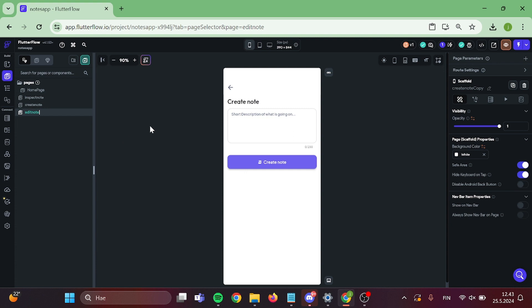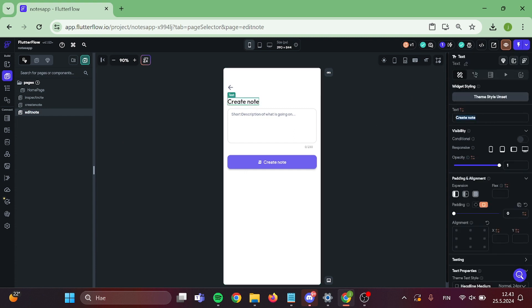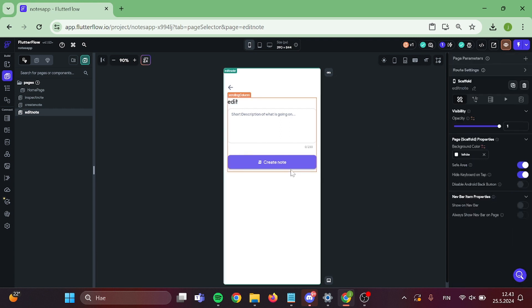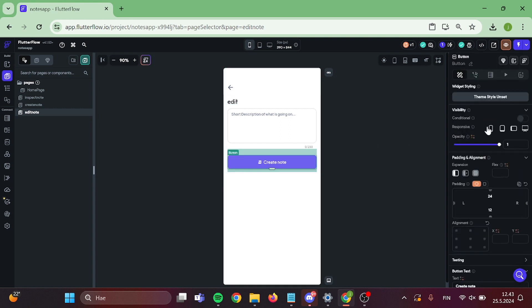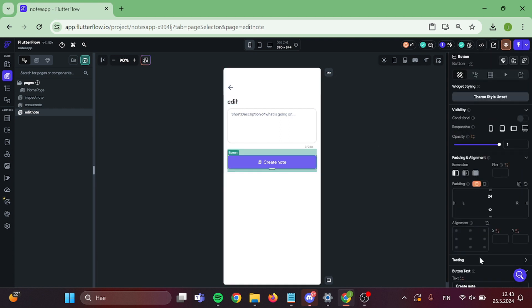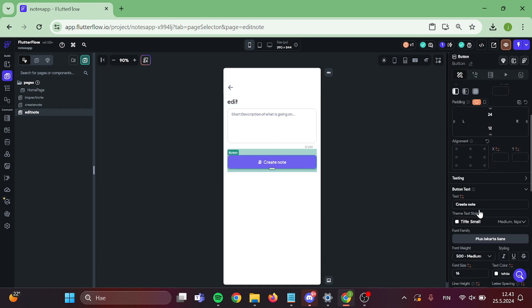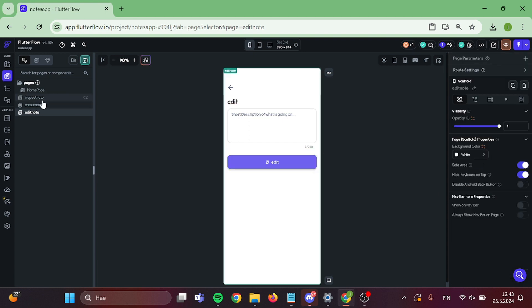I am going to rename this as edit and change the page text a little bit. Perfect.